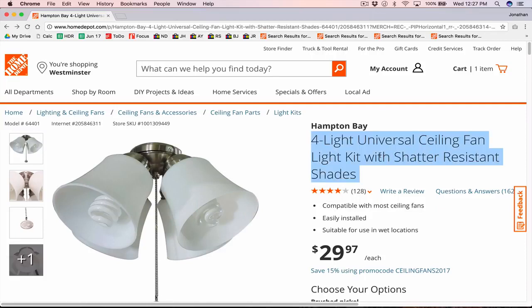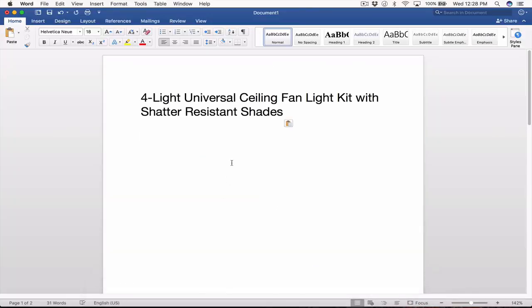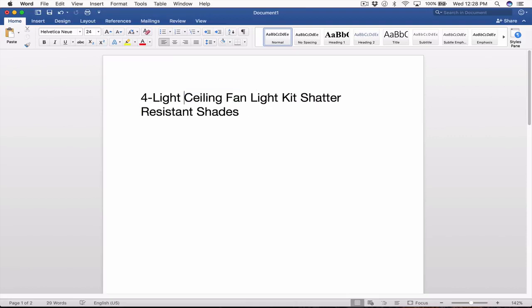I'm going to copy the title that Home Depot has provided and paste it into Microsoft Word. What I'm going to do is remove the filler word 'with' — I don't need that — and I'm going to rearrange it so that the first four keywords fully describe this item. So my first four keywords 'light ceiling fan light' fully describe this product and could stand by itself.